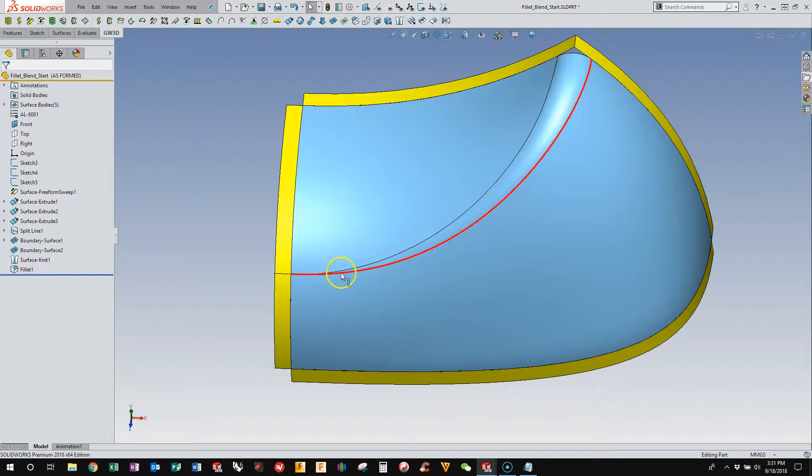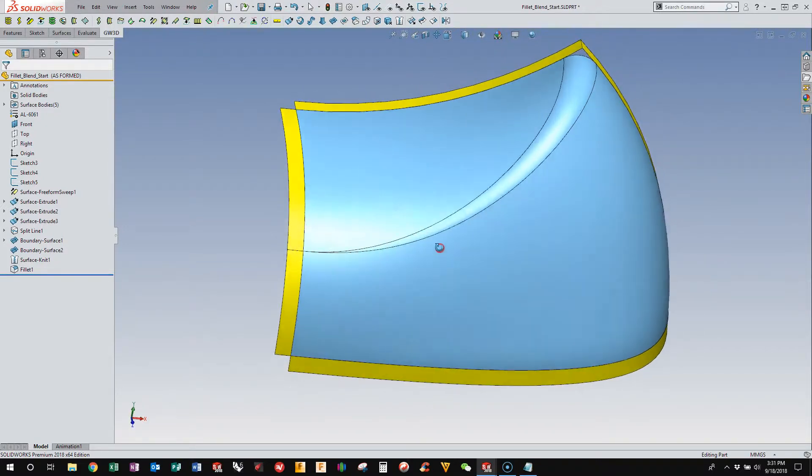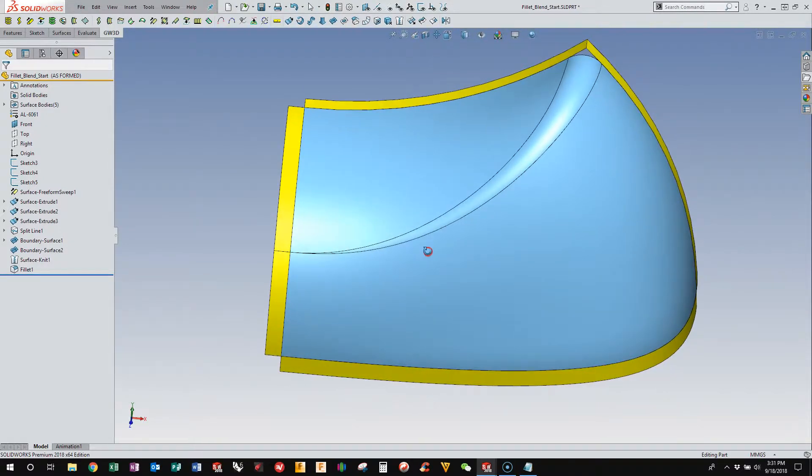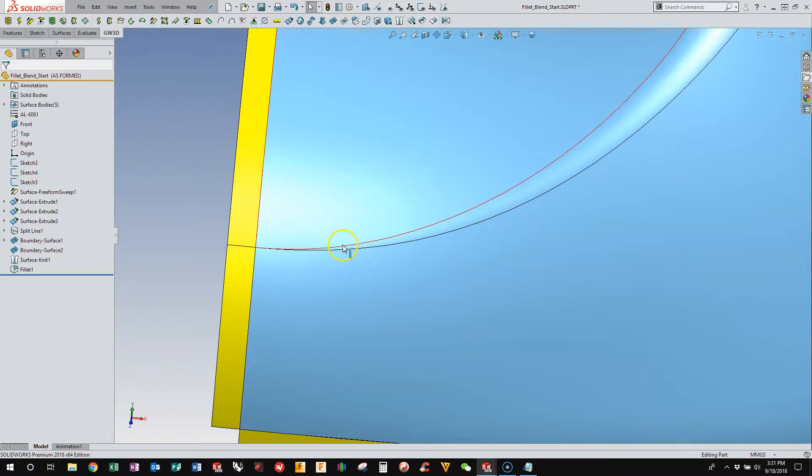It also causes a singularity where all the control points bunch together, and that can create problems with offsetting, shelling, and other subsequent operations. Plus, you end up with these sliver surfaces.